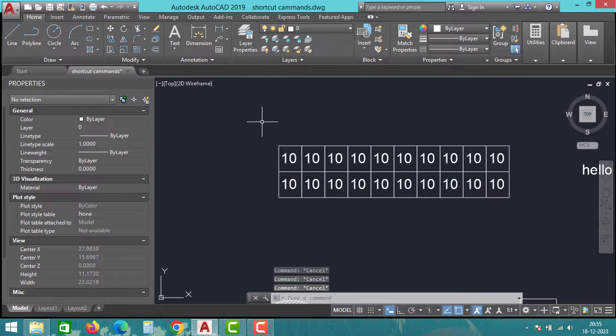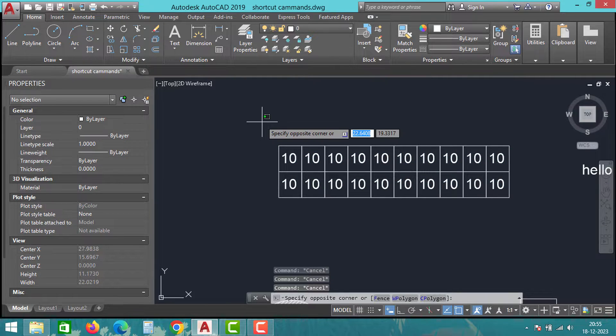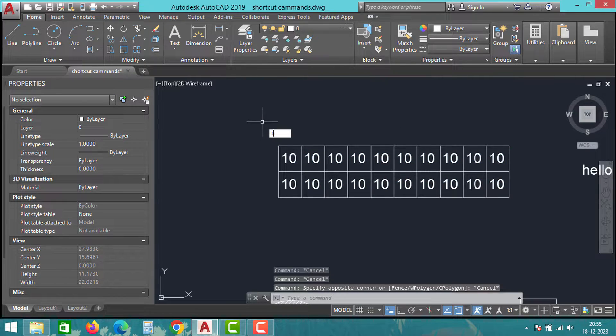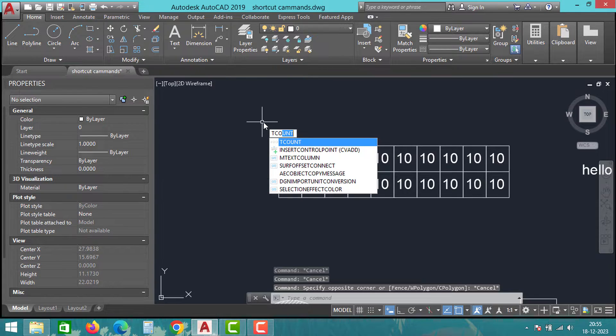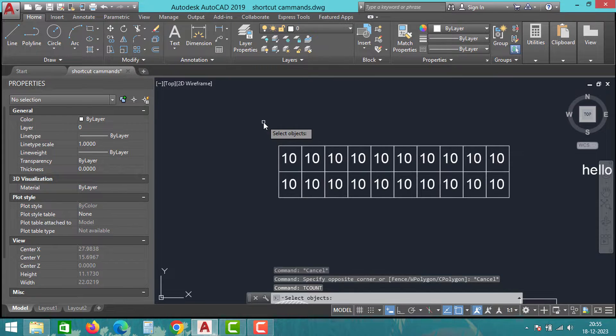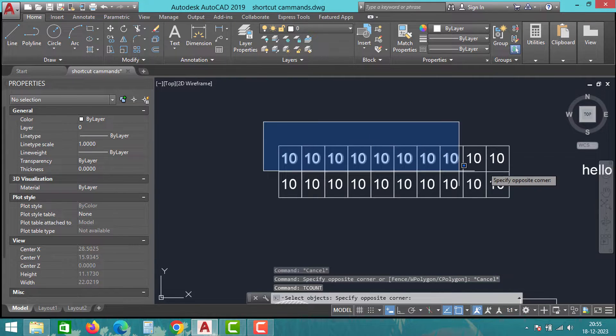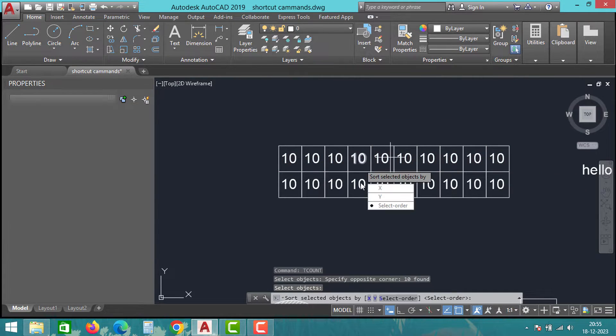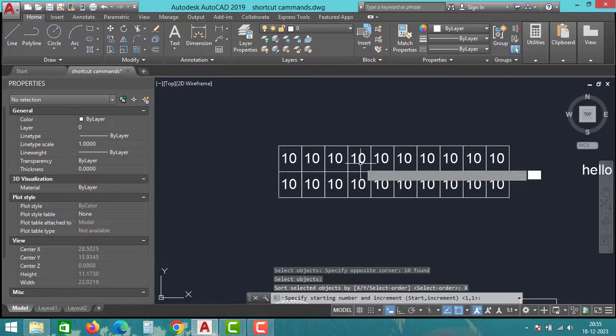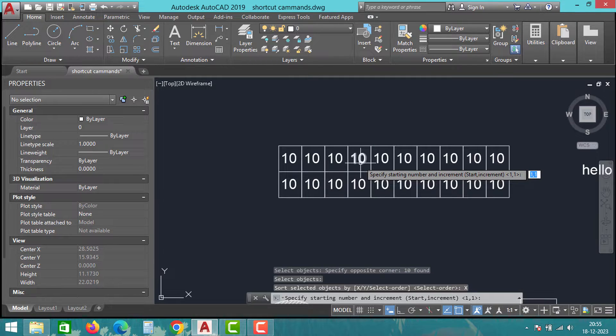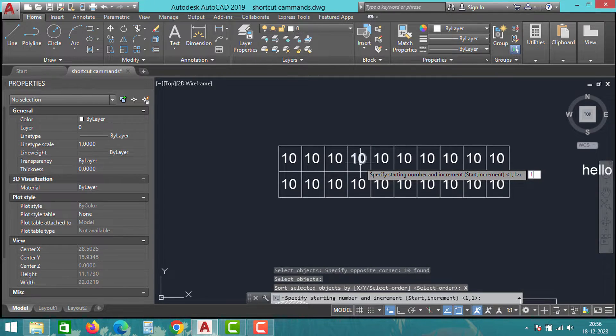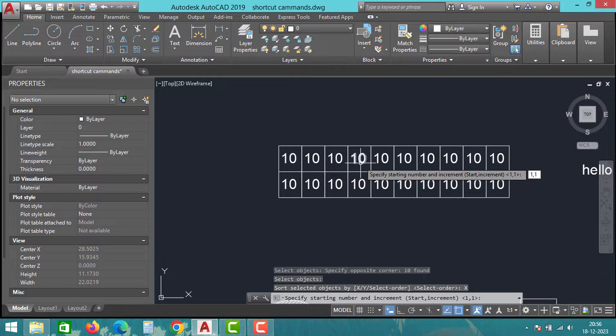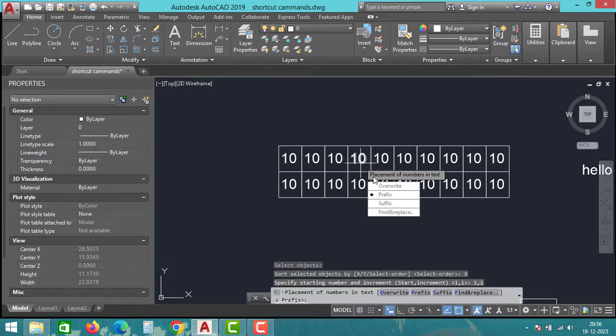If you want to order the number from 1 to 10, select all the numbers, type T-count and press enter. It will ask for the X or Y direction, click on the X direction. Now specify 1 comma 1 where the first one is the starting number and the second one is the incremental order. Click OK to overwrite the numbers and you will have a sequence from 1 to 10.